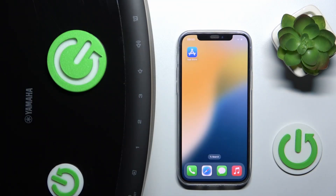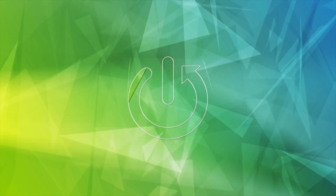Hi everyone, in today's video I'm going to show you how to install your Yamaha MusicCast 50 app on your device. Let's get started.